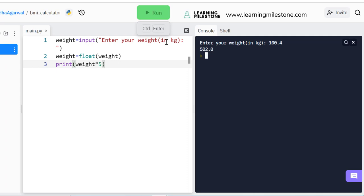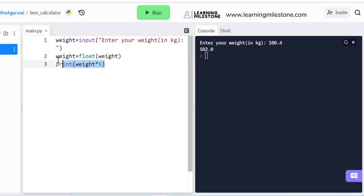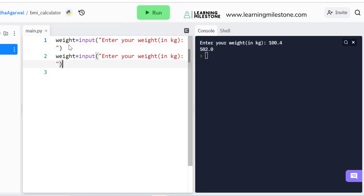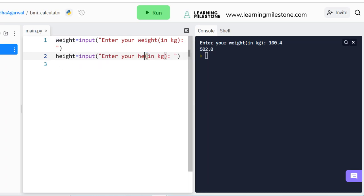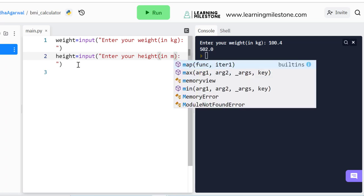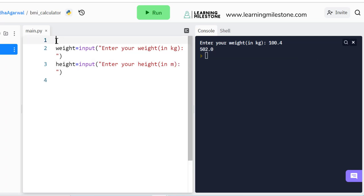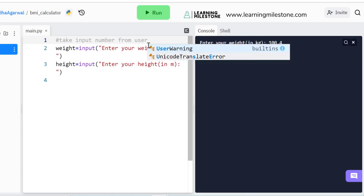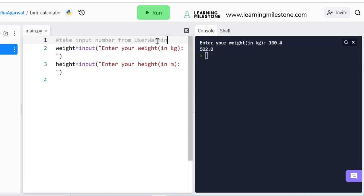Now let's apply the same thing to height. I'll copy the input code, paste it, create a 'height' variable, and prompt 'Enter your height in meter:'. This is how we take numeric input from the user — we've learned this concept now.